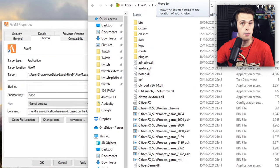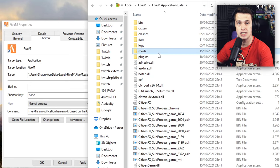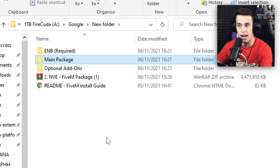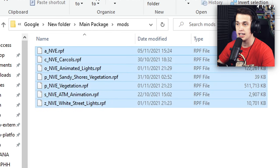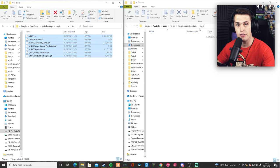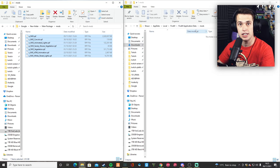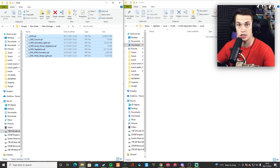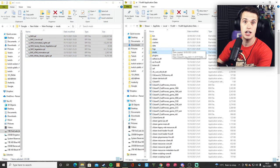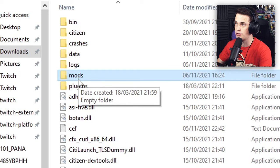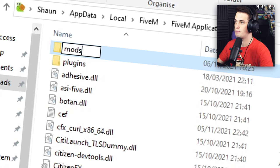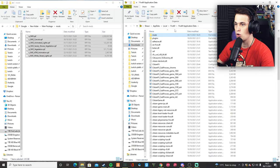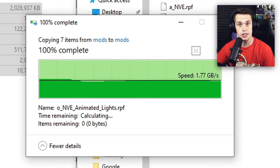So now that you have your FiveM application data open, it is time for the second step, which is selecting the main package in your NVE download, selecting the mods folder, highlighting everything in said mods folder and dragging it over to your application data. Now, sometimes you may not have a mods folder in your FiveM application data. All you need to do is make a new folder, call it mods, and it is as simple as that. From there, drag all these things over to the mods folder — and that is you, Natural Vision is installed.